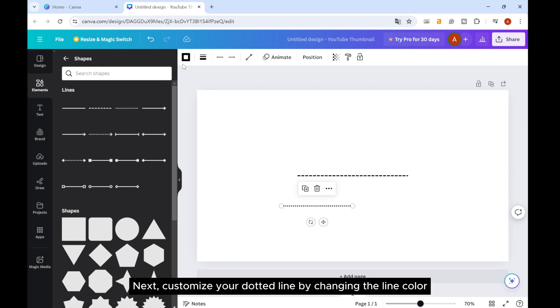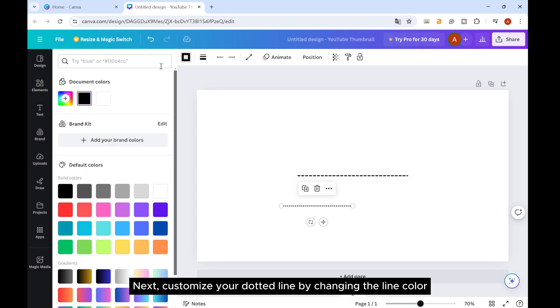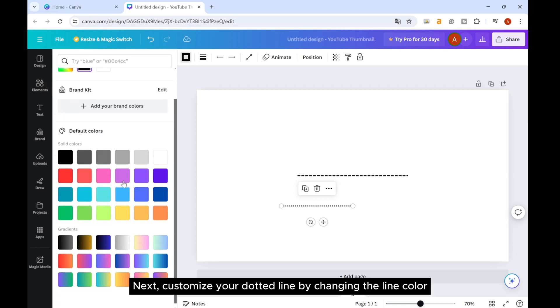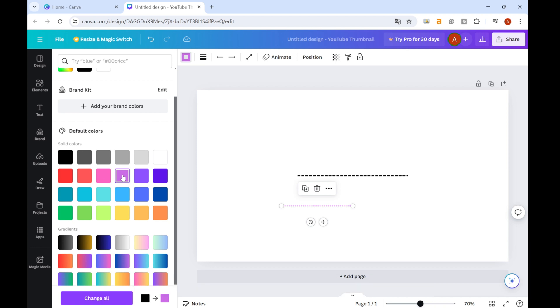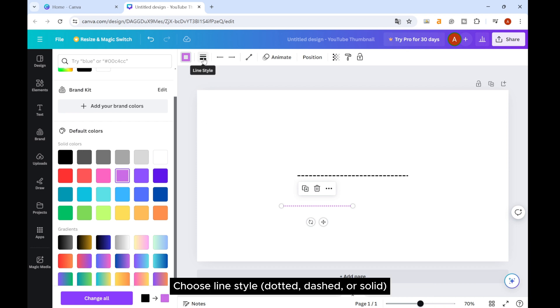Next, customize your dotted line by changing the line color. Choose line style: dotted, dashed, or solid.